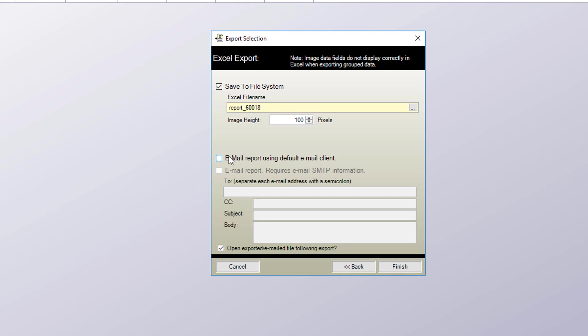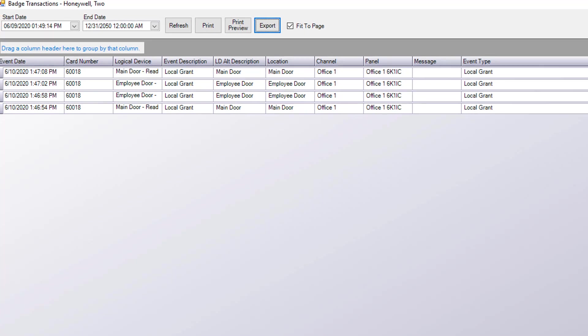You can also click here and set up the email fields to email out the report if you have set up an email server for badging. We're just going to save the report at this time. Click finish and it'll save the report.